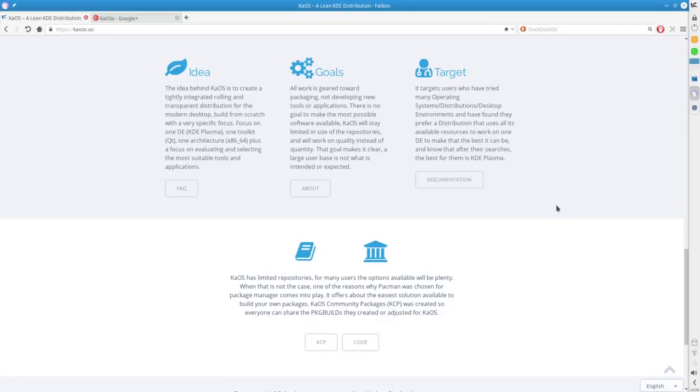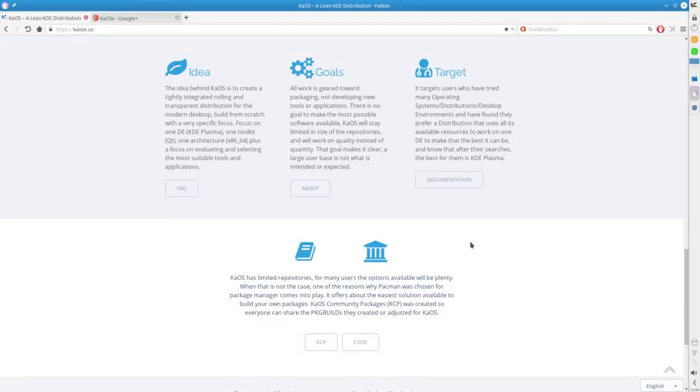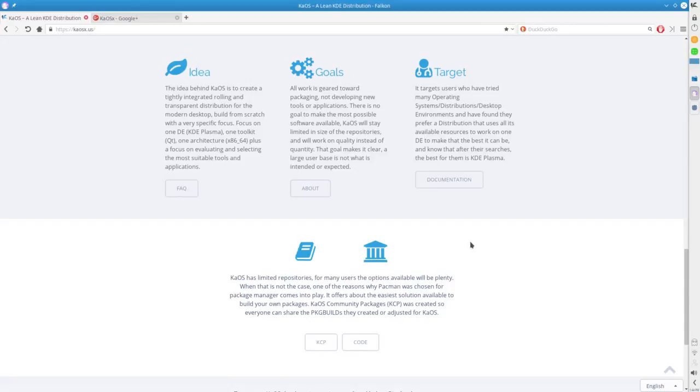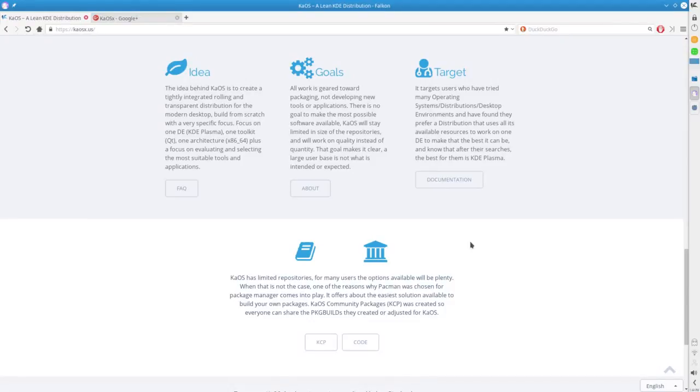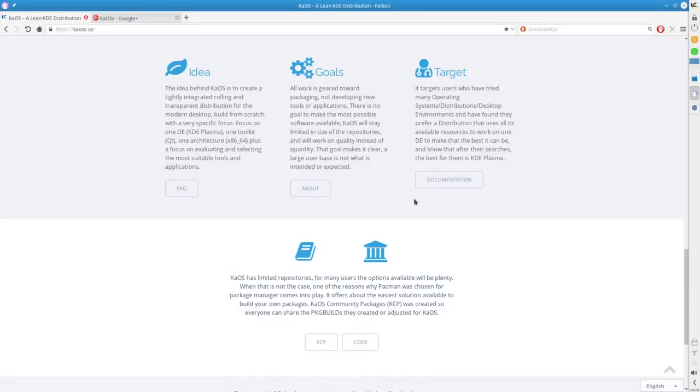They have spent enough time with desktop environments to know that KDE Plasma is the one that they prefer. If you're someone who is hung up on GNOME and you love GNOME, they're making it clear here - Kaos will never use anything other than KDE. Kaos has limited repositories, and for many users, the options available will be plenty. When it's not the case, one of the reasons why Pac-Man was chosen for the Package Manager comes into play. It offers about the easiest solution available to build your own packages. If you've got that one piece of key software you have to have and it's not in the repo, you can use Pac-Man to build that app and add it to your system.